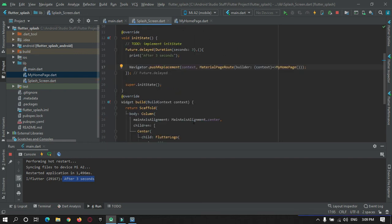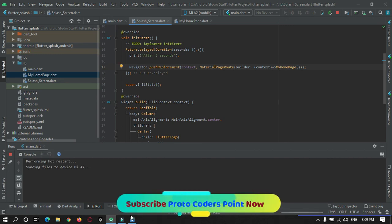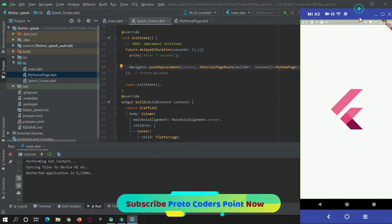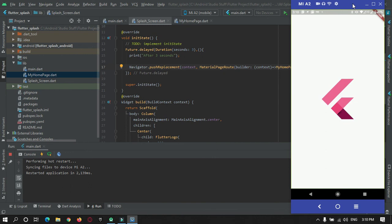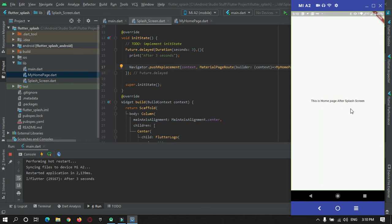So now I will run this app in my device. As you can see, after three seconds the home page got opened. Again I will rerun it now.